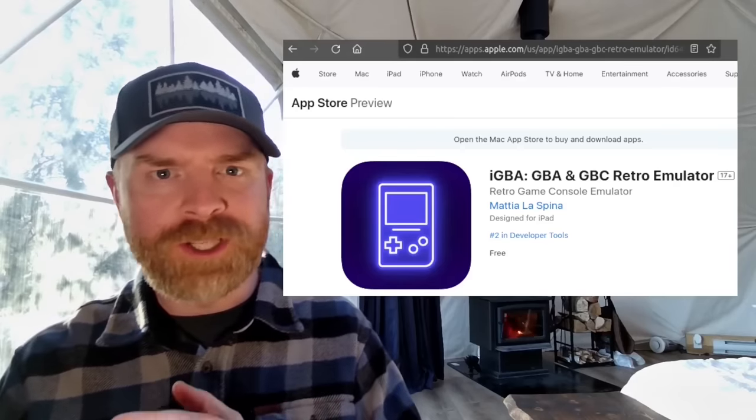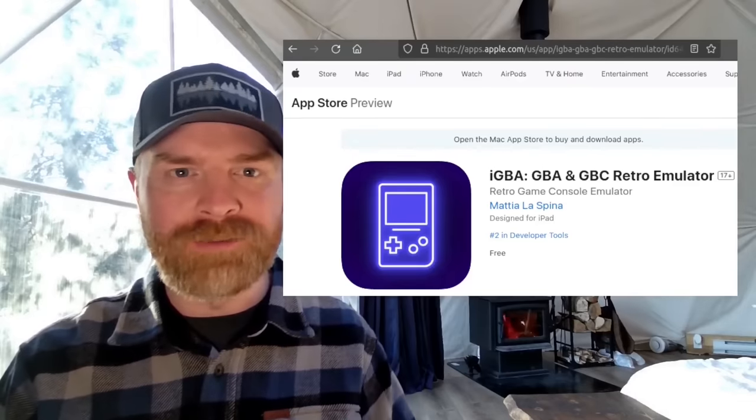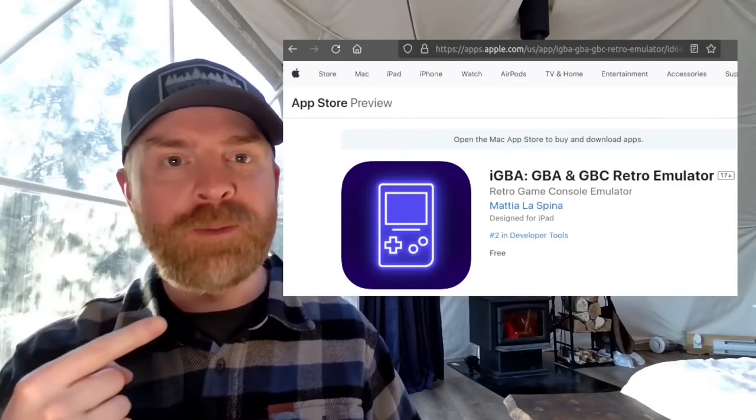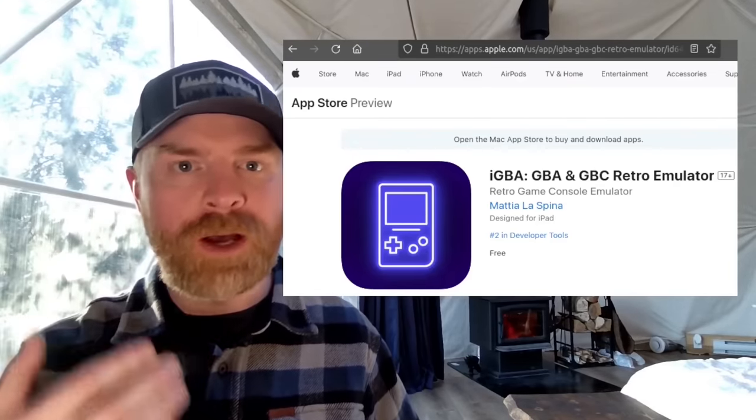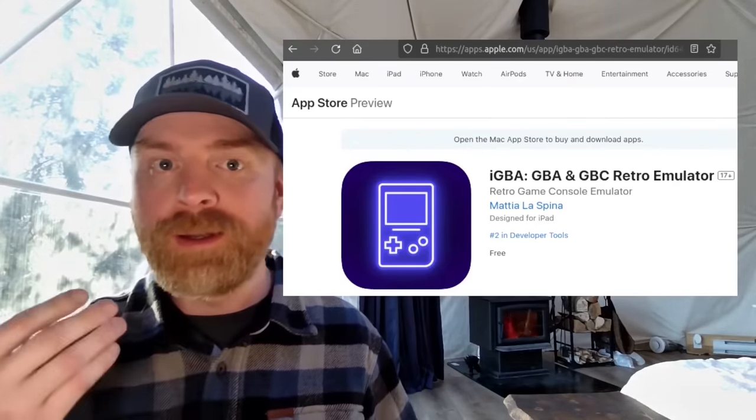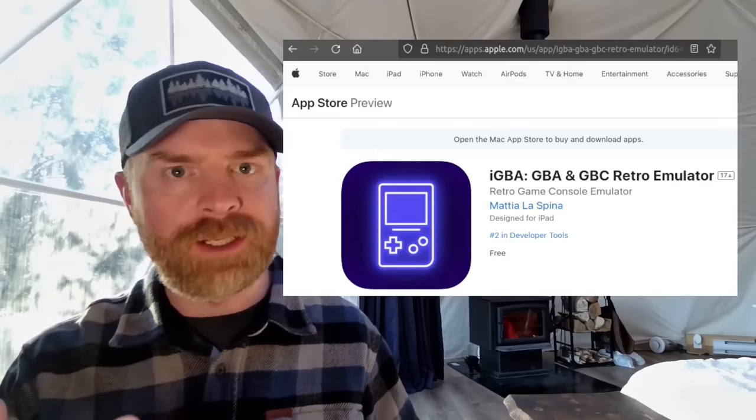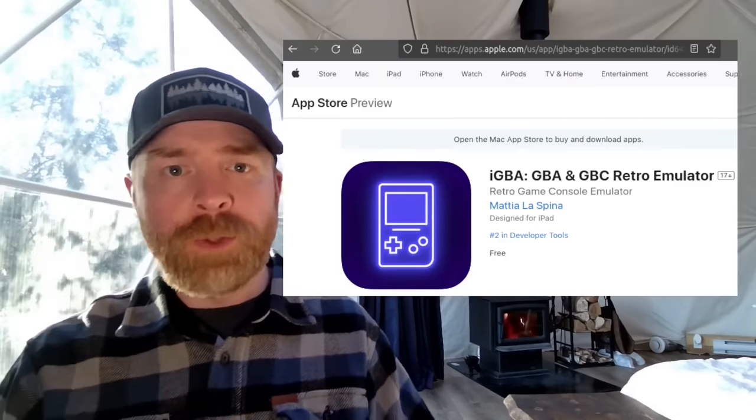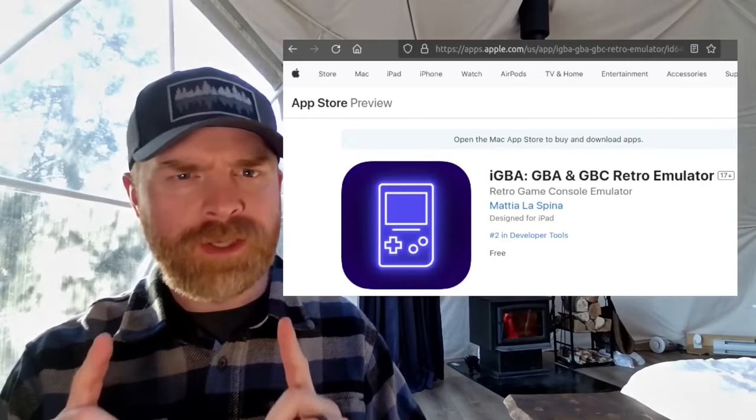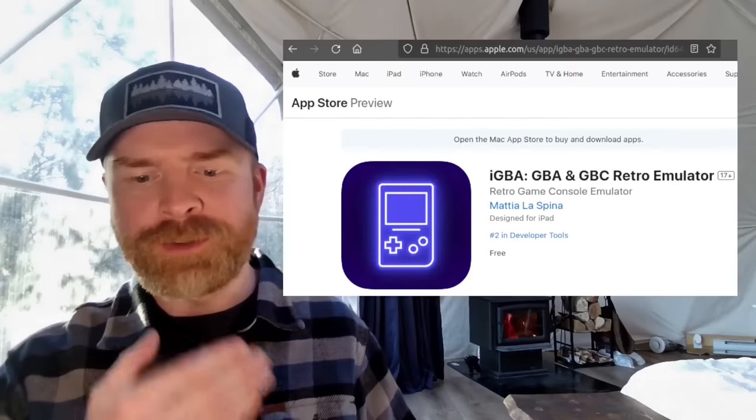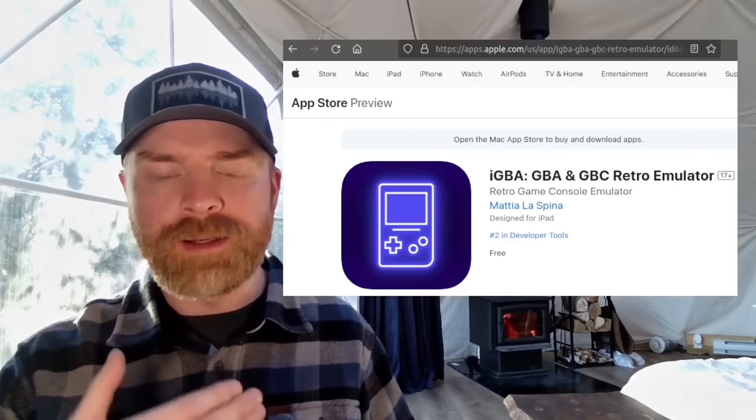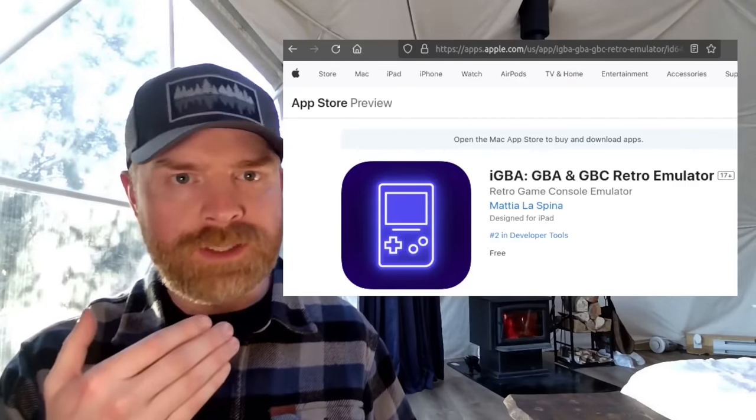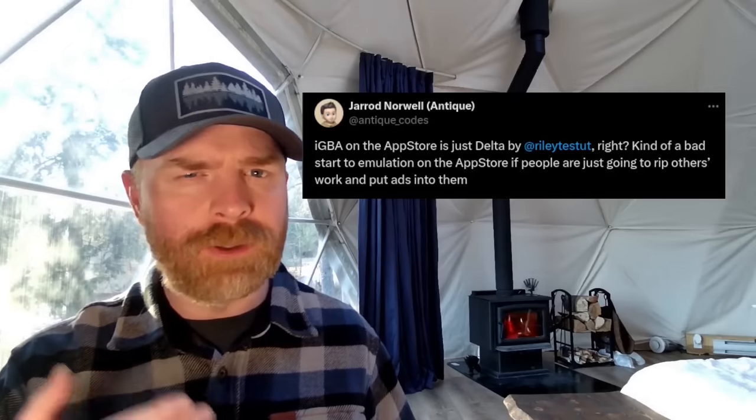And speaking about iOS, next up we're going up one generation and talking about Game Boy Advance. And a new Game Boy Advance emulator has just popped up on the App Store. Yes, this is officially now a thing. But I will say there is a little bit of controversy surrounding this. So the app is called IGBA. And it is free, but it does have ads.